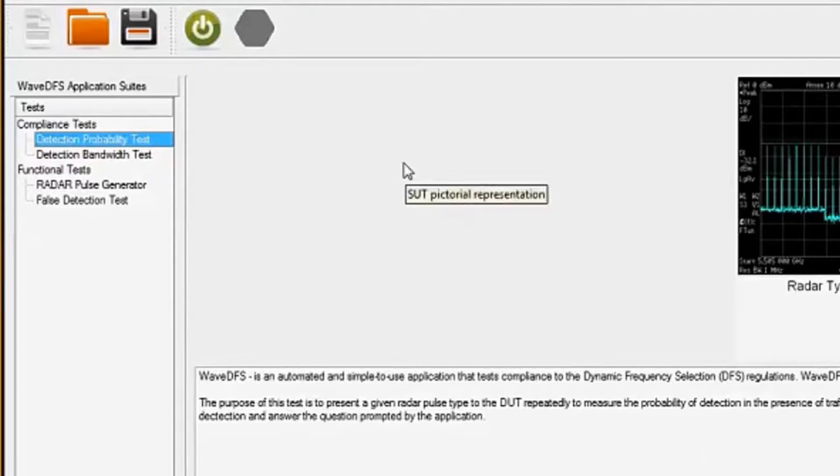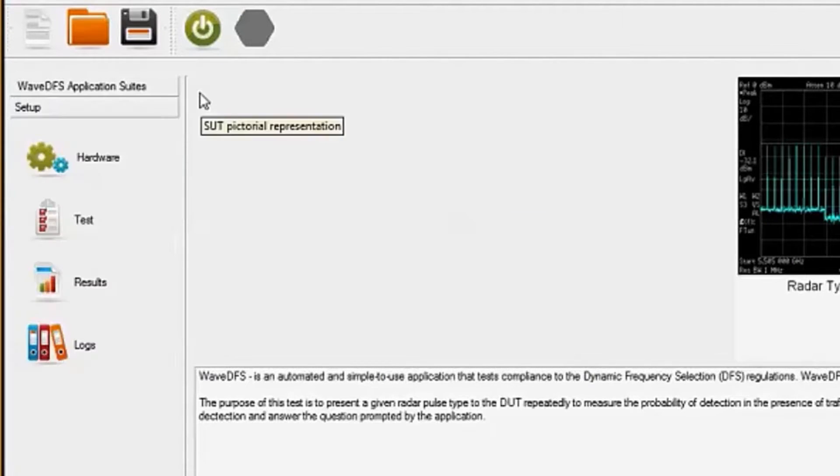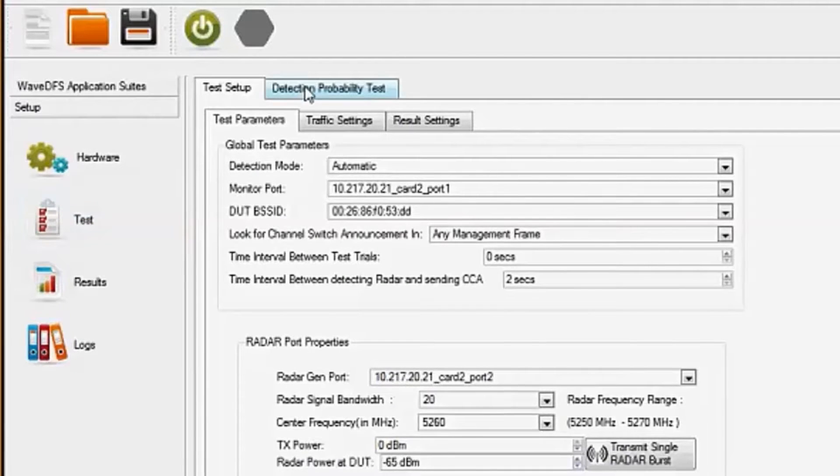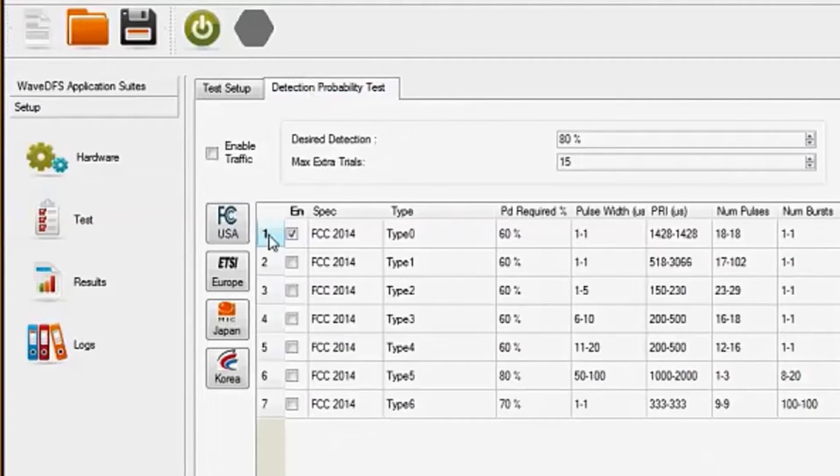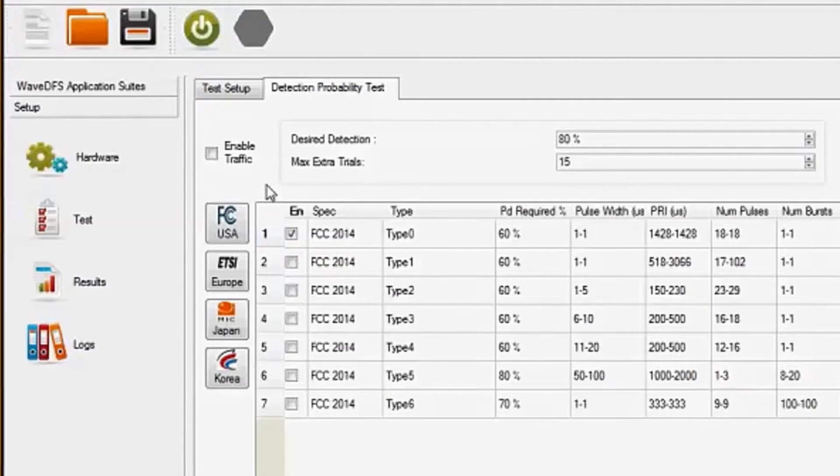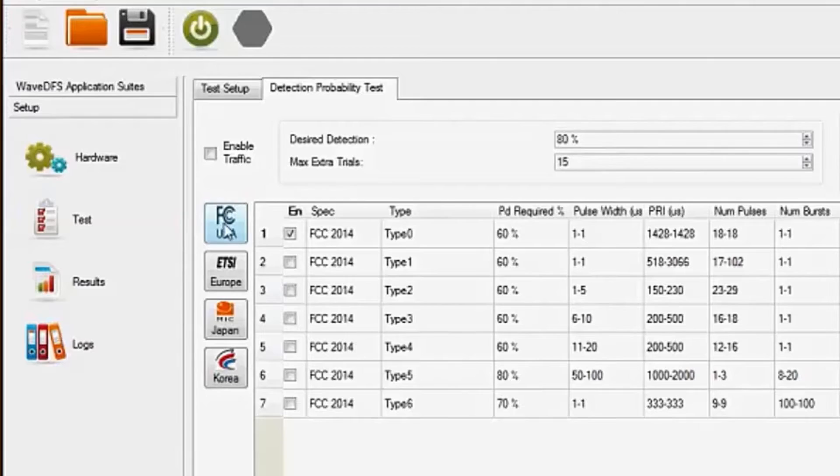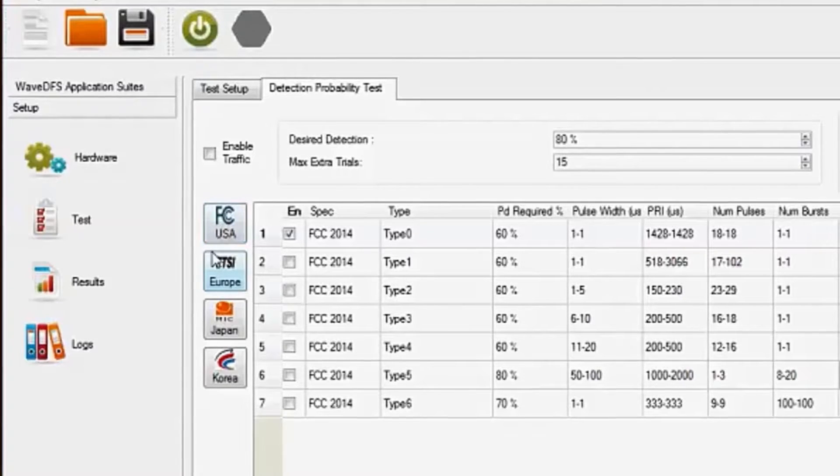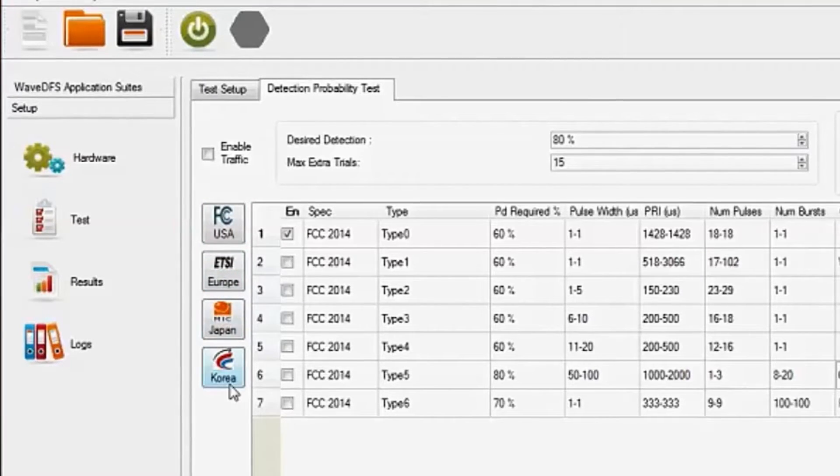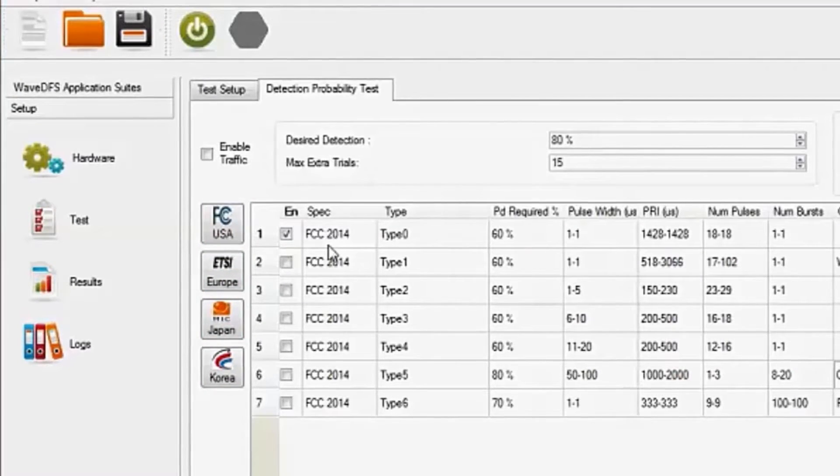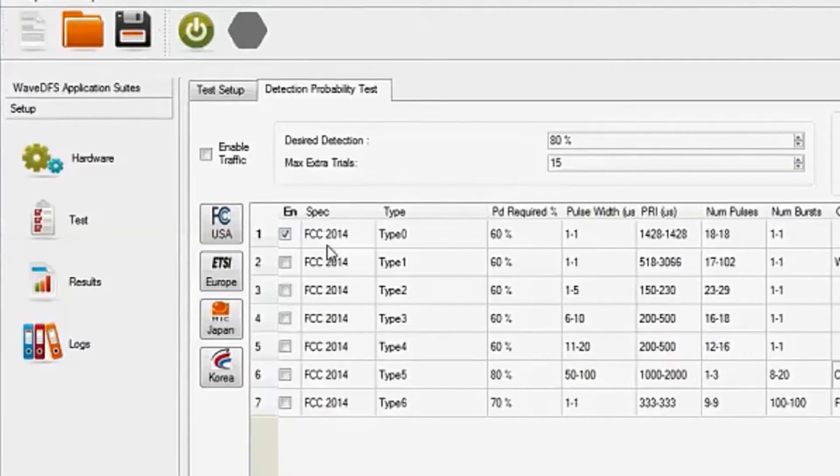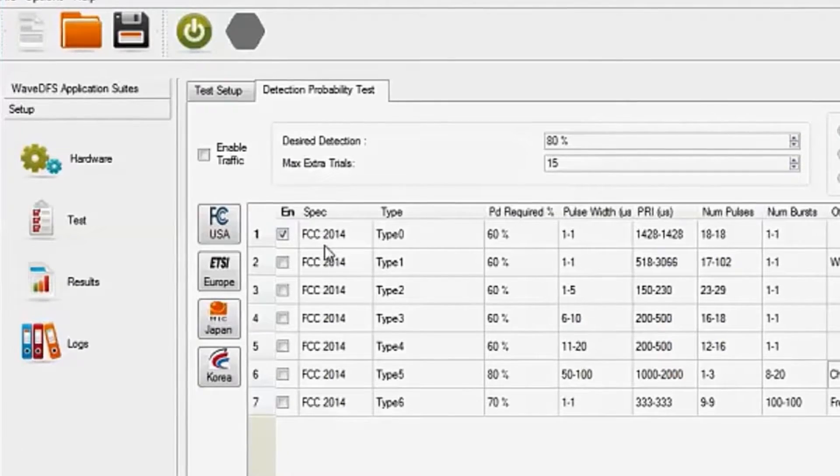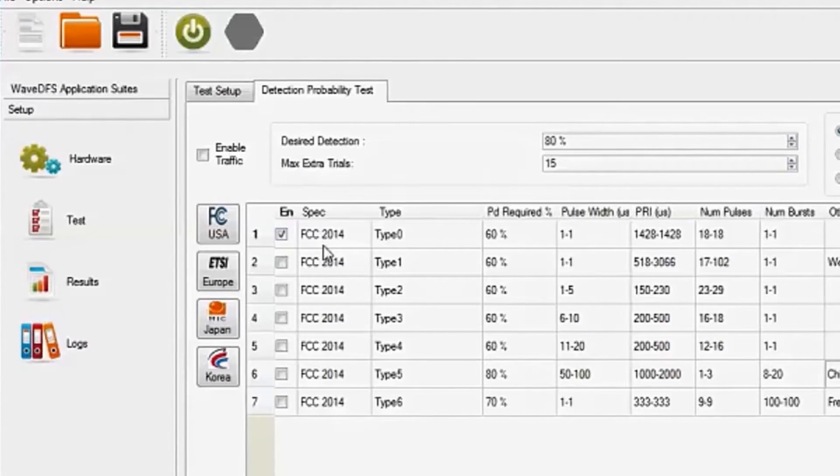Under the detection probabilities test, if we look at the setup, we can see the different standards that Ixia provides. You have FCC, ETSI, Japan and Korea. And you can select the different types of tests you can run from that DFS certification.